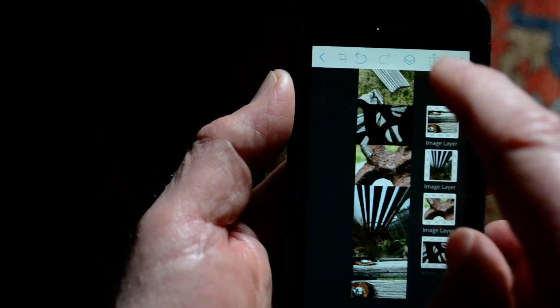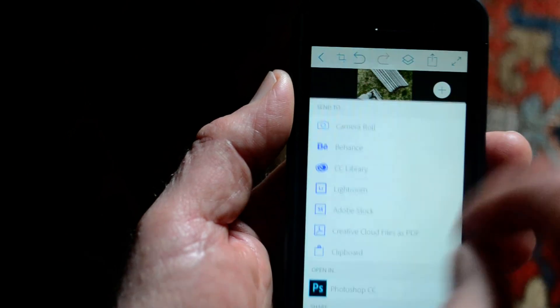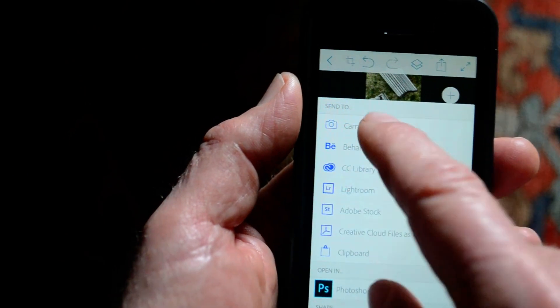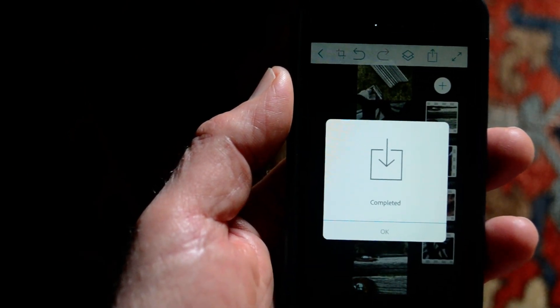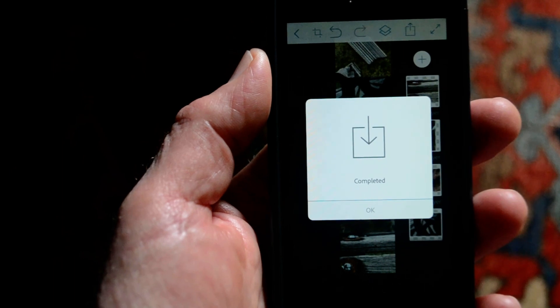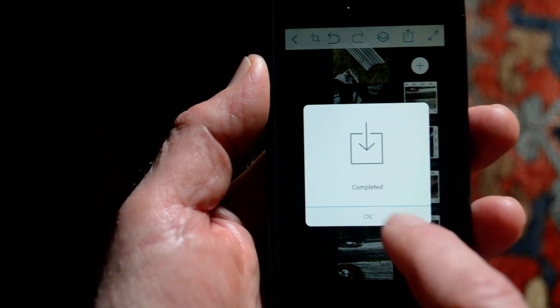All right. And then I can just save it to my camera roll and then pin it. All right. There you go.